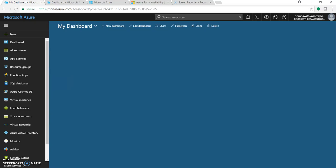Azure Portal is a unified console to manage all your Azure services. It provides a consistent experience that makes it easy to build, deploy, and manage your Azure resources.